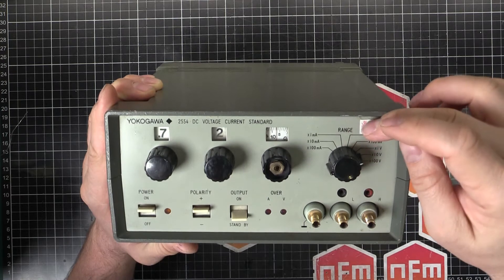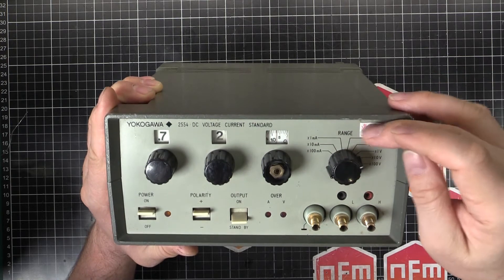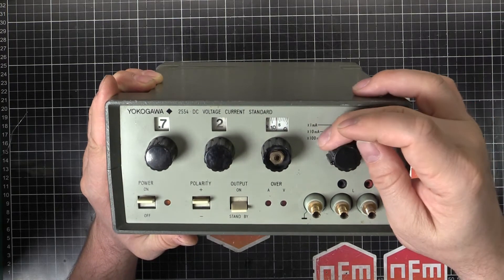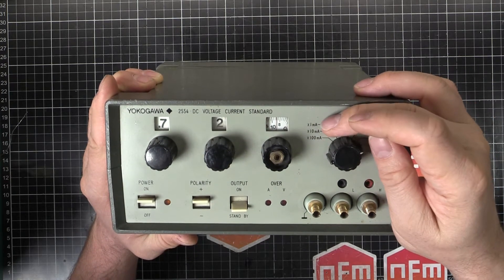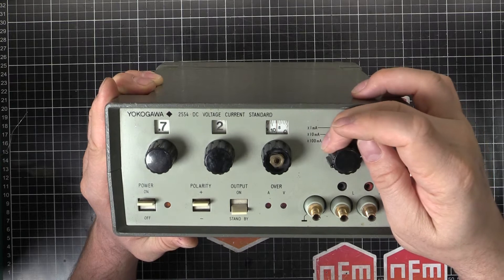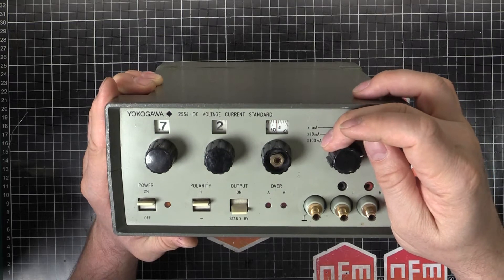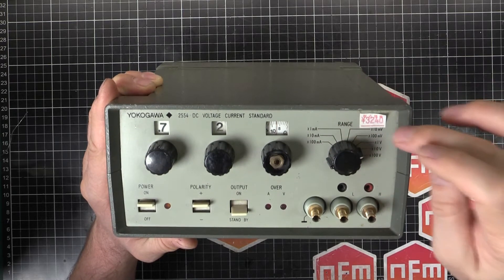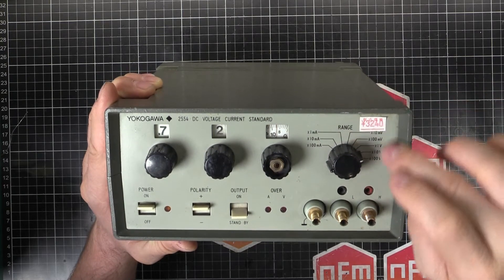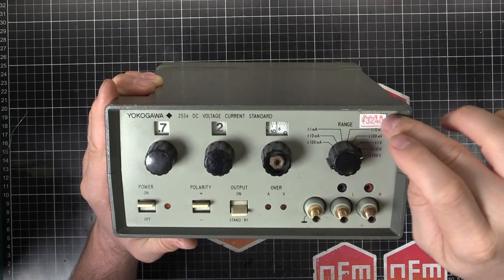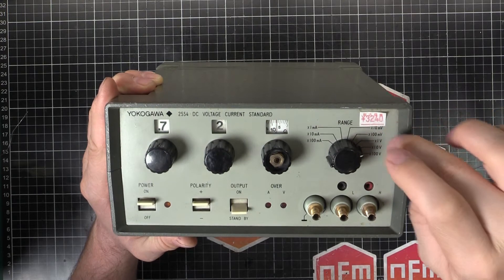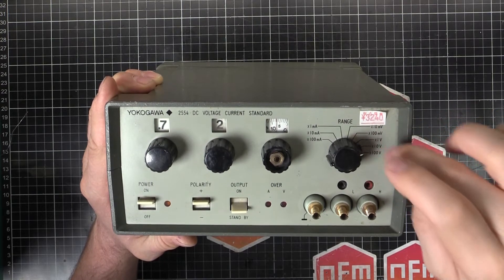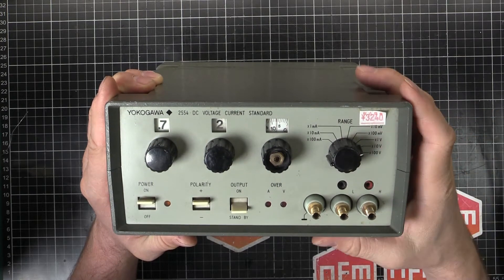So we've got two sides of the range switch. We got 1 milliamp to 100 milliamps - 1 milliamp, 10 milliamp, 100 milliamp for the current output ranges and the voltage ranges 10 millivolts to 100 volts. We've got 10 millivolts, 100 millivolts, 1 volt, 10 volt and 100 volts.